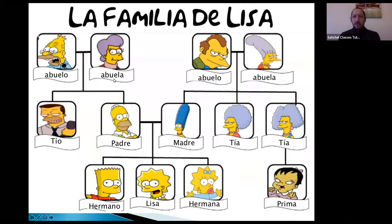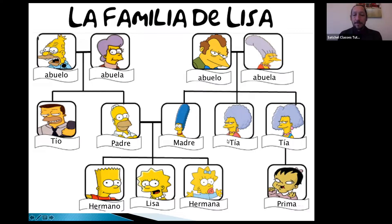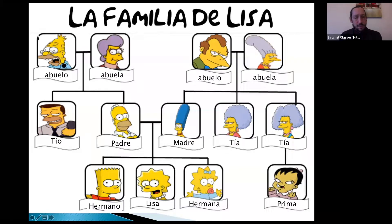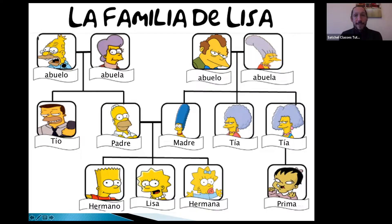I'm going to repeat each one of those words and then we're going to do a little practice. Abuelo, abuela, tío, padre, madre, tía, hermano, hermana, prima. Ling is Lisa's cousin. In Spanish we have the word primo — very similar to 'prime', so it's easy to remember. If it is a boy cousin, you would say primo with an O at the end, because it's a male cousin.